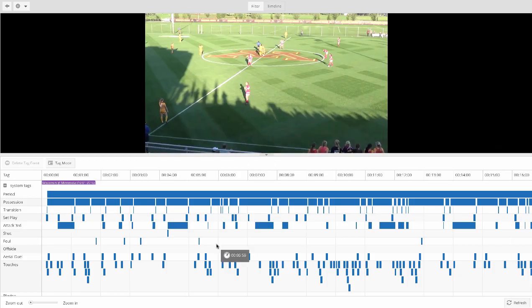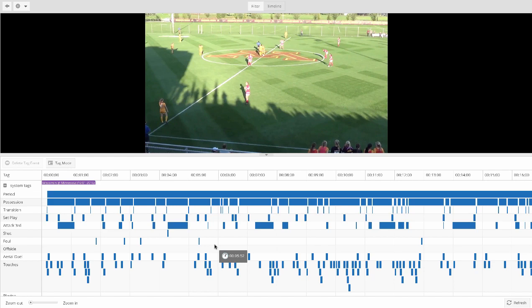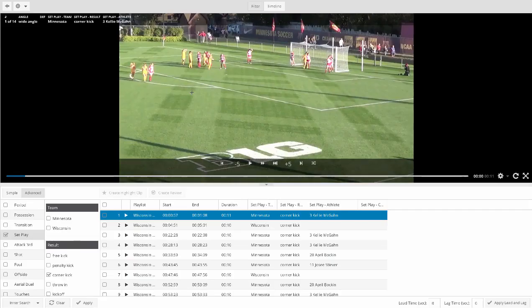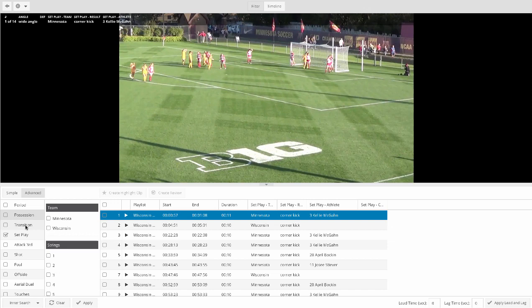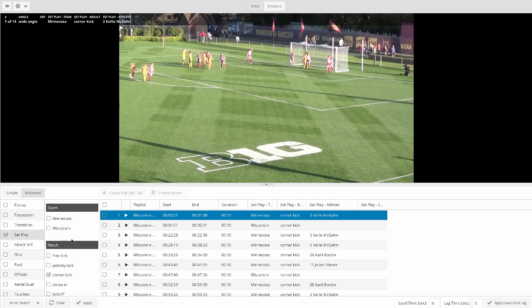We break down these games in a timeline that gives you more granularity to pull up individual events or cross sections across one or multiple matches. You can also add your own tags in addition to what we've done. This is a full editing system. The filter allows you to search this timeline however you like. In soccer, we break down events like first half, second half, overtimes, all the team possessions, pass strings, transition, set pieces, and restarts by team and type.